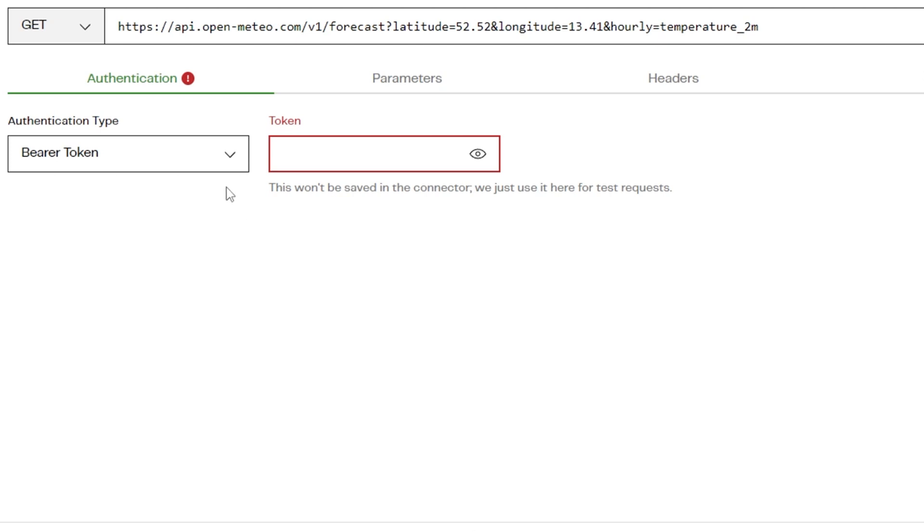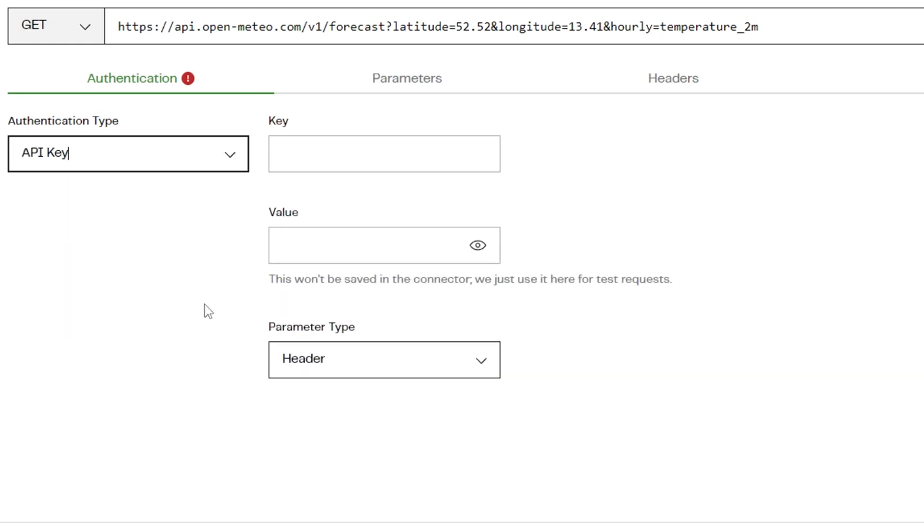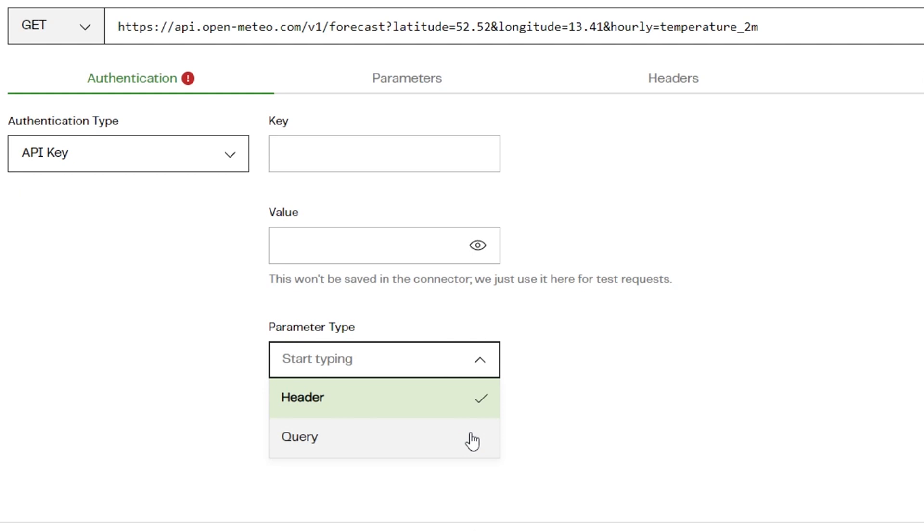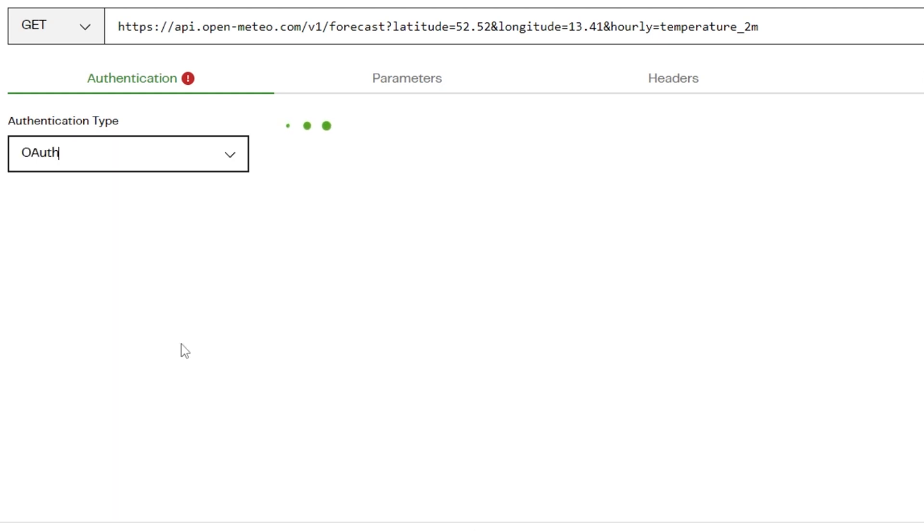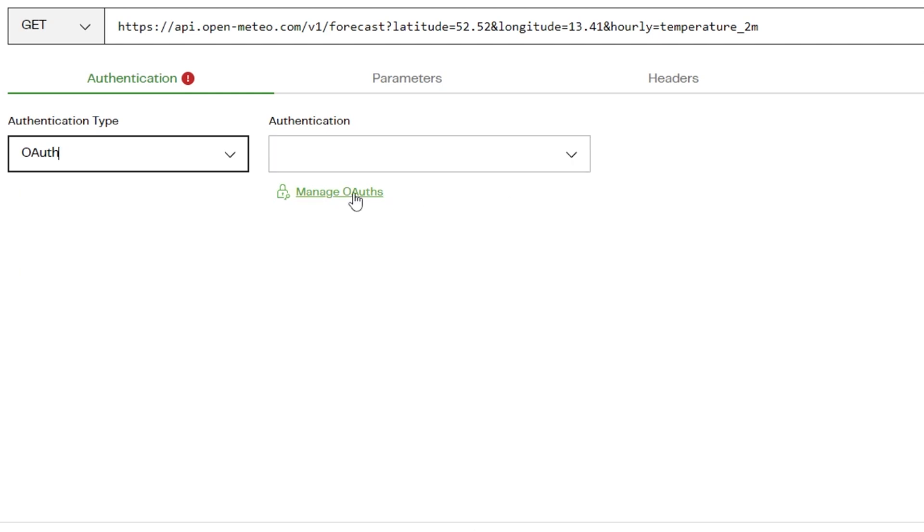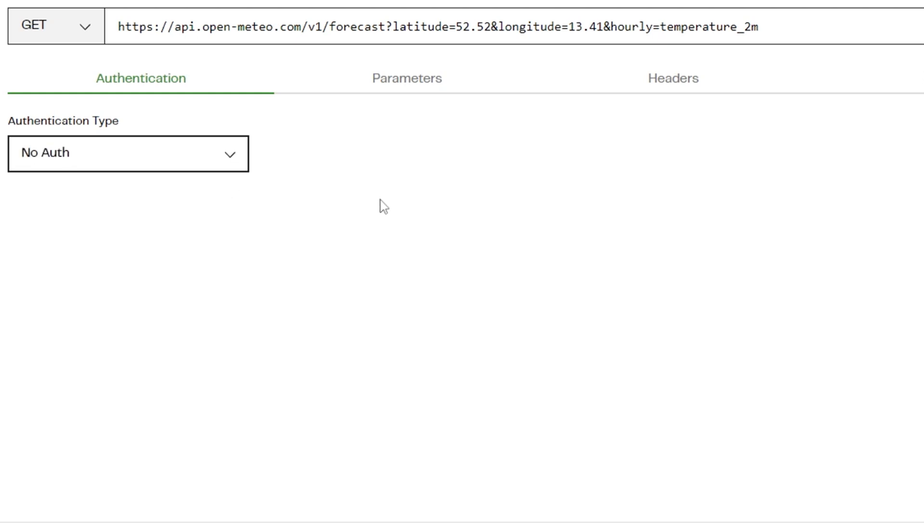Bearer Token requires a single bearer token from your third-party service. API Key requires a key name and the value of the key. Additionally, you can set the API key as the header or query parameter. And OAuth, which requires an OAuth entry. Select one from the dropdown or click Add a New OAuth Path. For this example, no authentication is required, so we'll select No Auth.